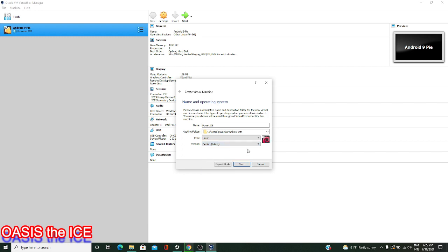Parrot is a nice distribution that can help you with experimenting with tools for forensics, cybersecurity, ethical hacking, and much more. It's a fairly popular distribution amongst security experts and enthusiasts, up there with the ranks of Kali Linux.